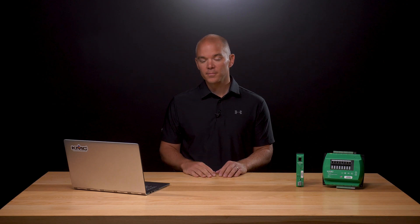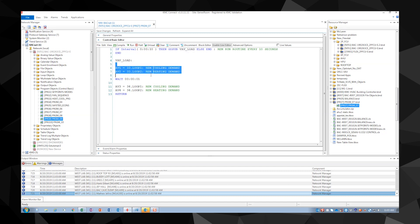In our first example, we need to know the total load of cooling and heating from each downstream VAV controller that is connected to an air handler controller. The first line states that every time 10 seconds goes by, we will run the subroutine VAV load. This routine reads the points that we have specified, loop 1 and loop 2, on the VAVs located at address 33 and 34 in our system.